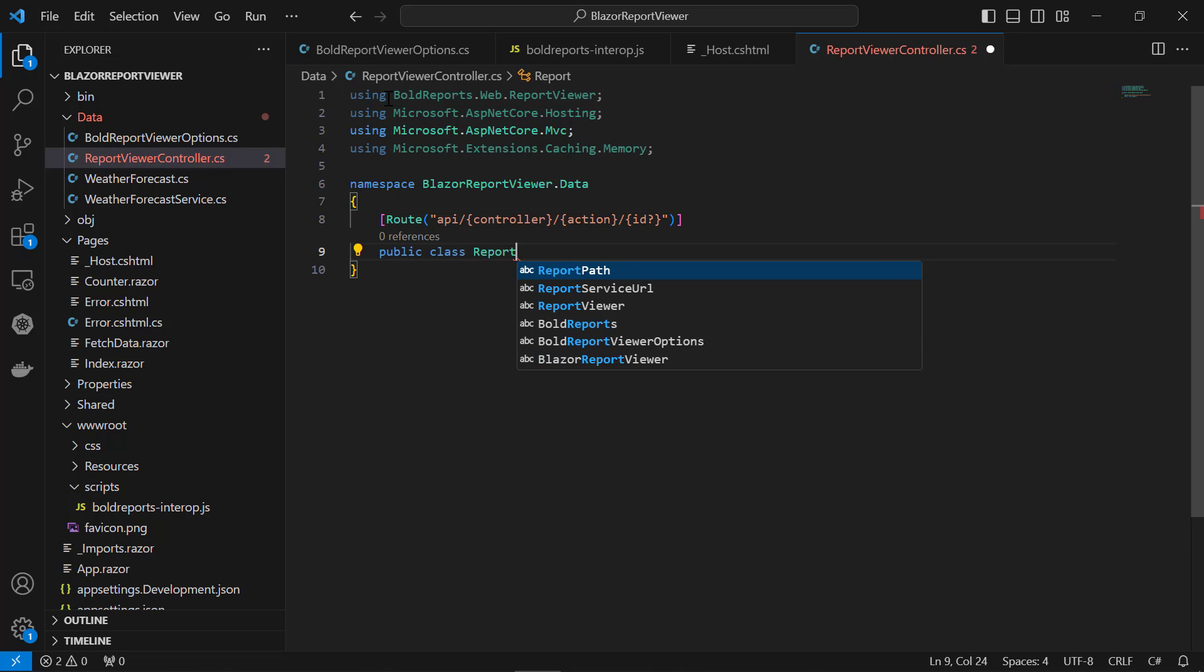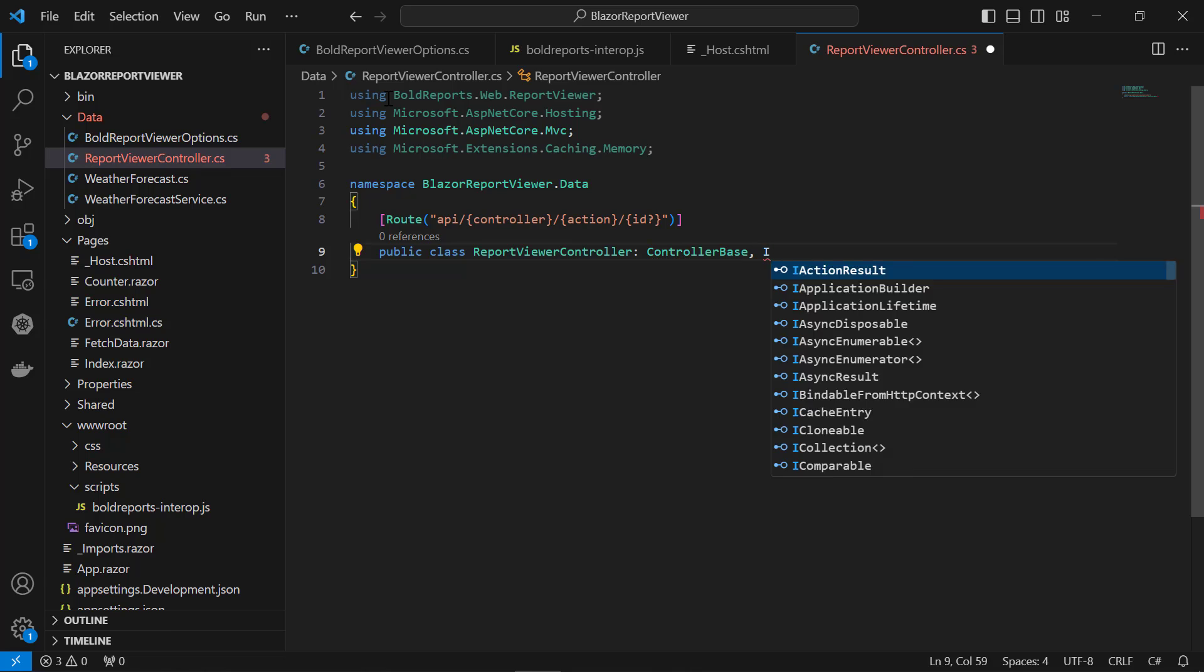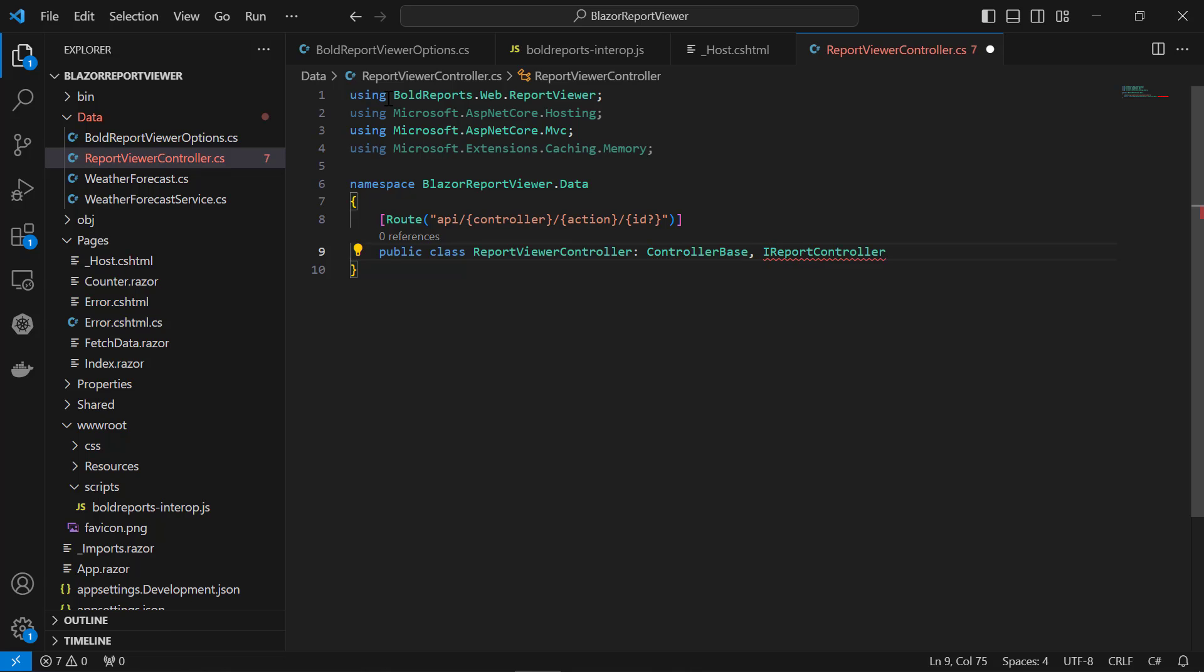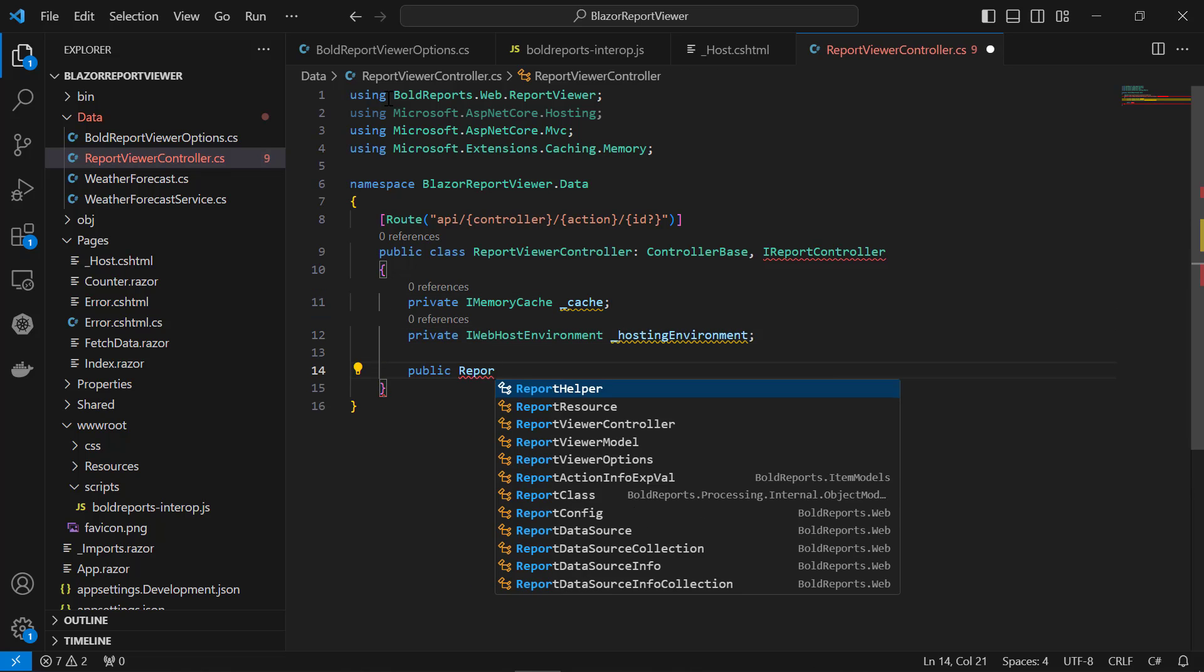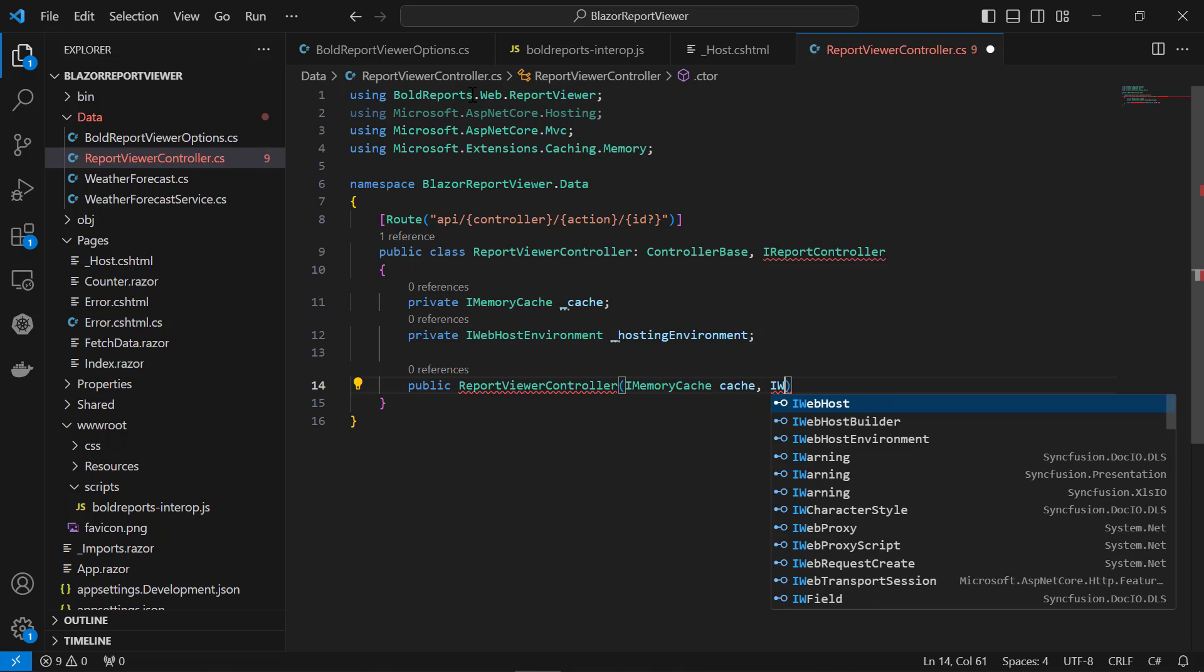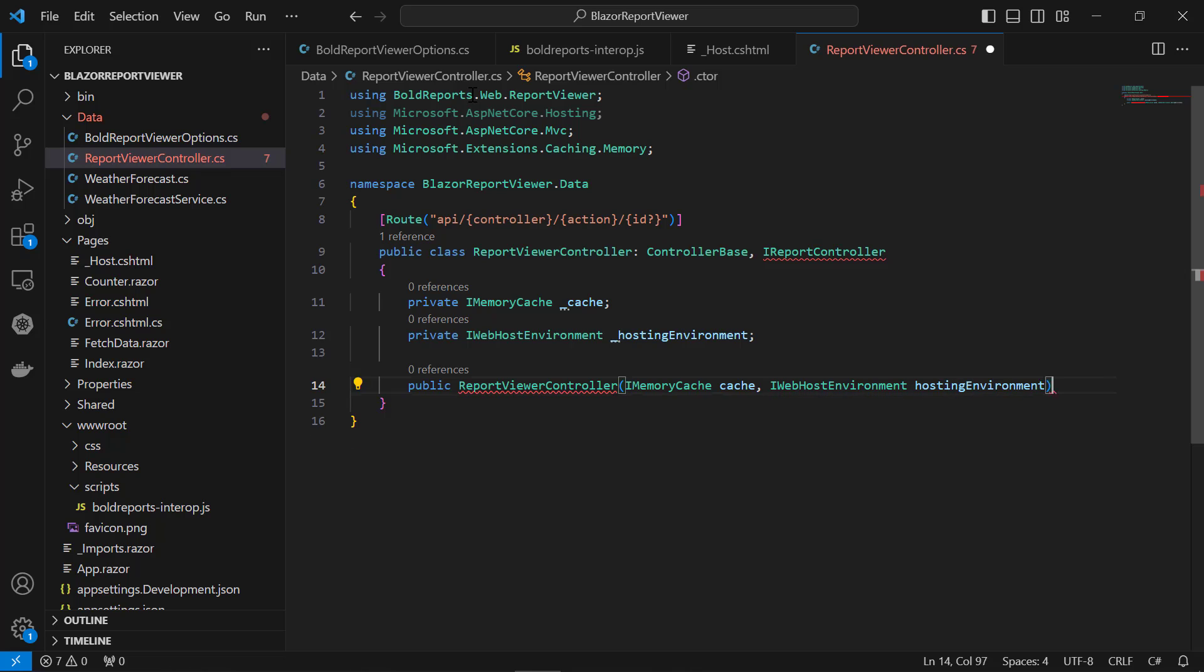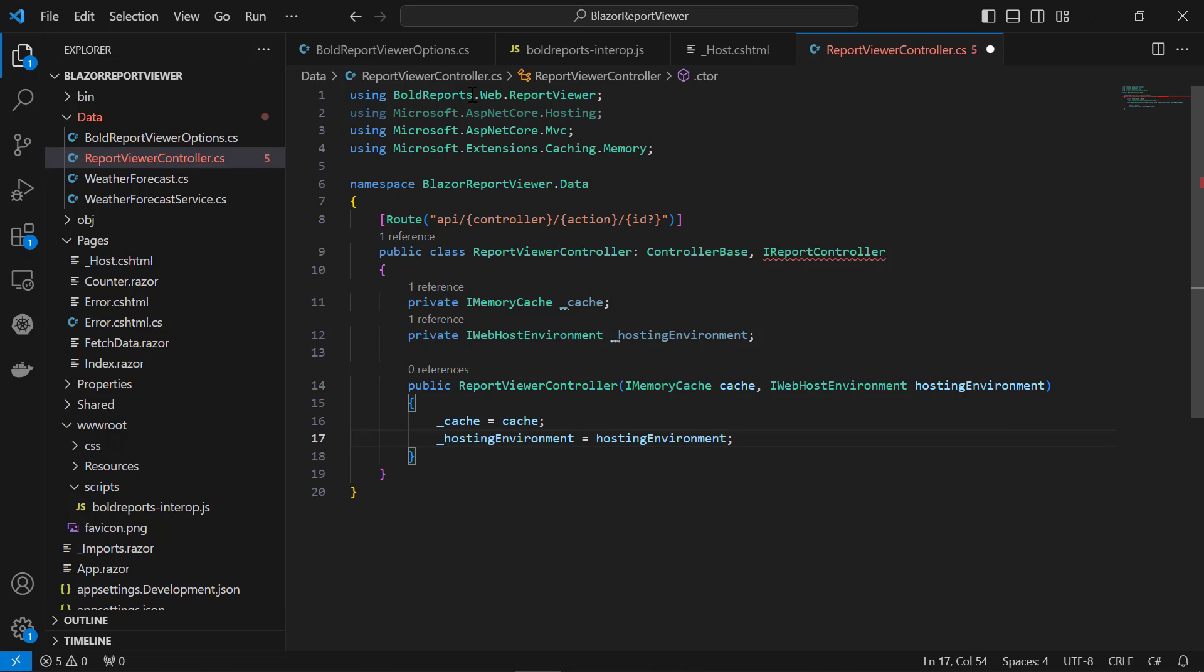Add the class and inherit ControllerBase and IReportController. The IReportController interface has a declaration of action methods required in the web API controller for processing reports and handling resource requests. Use the IHostingEnvironment interface by importing the Microsoft.AspNetCore.Hosting namespace and injecting it through dependency injection to read the report file from the application.